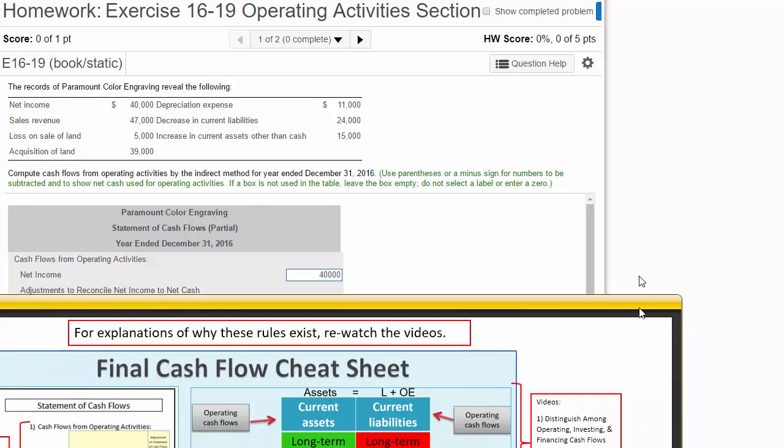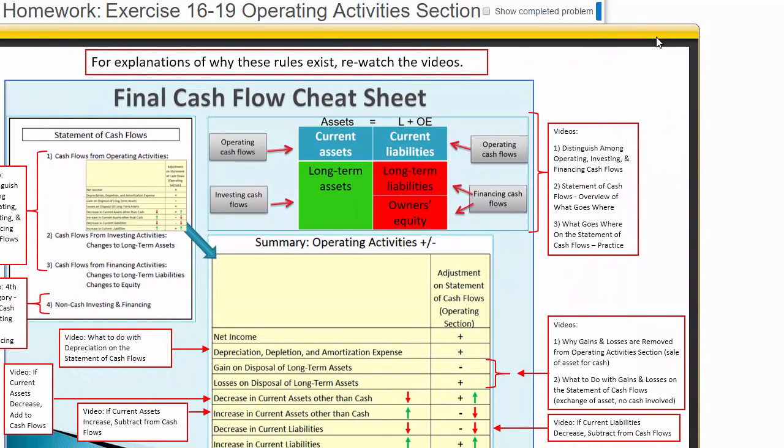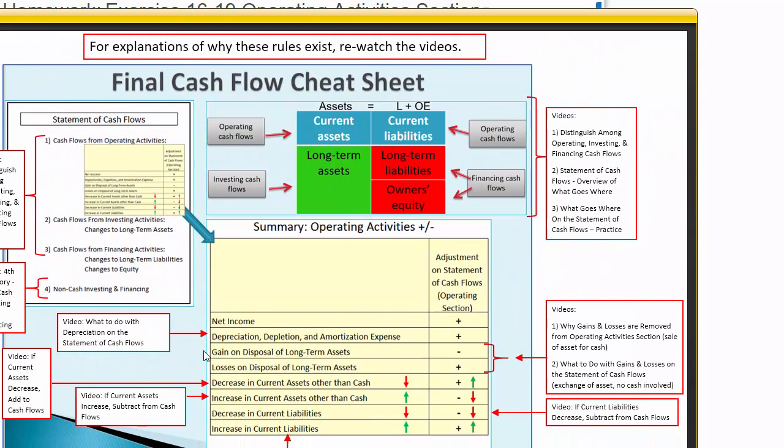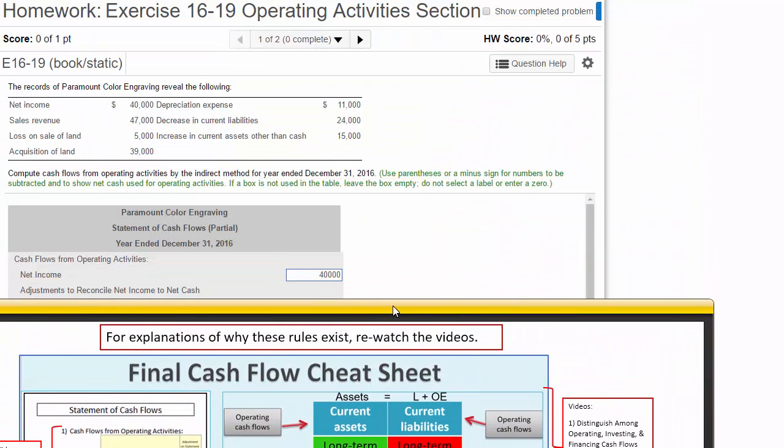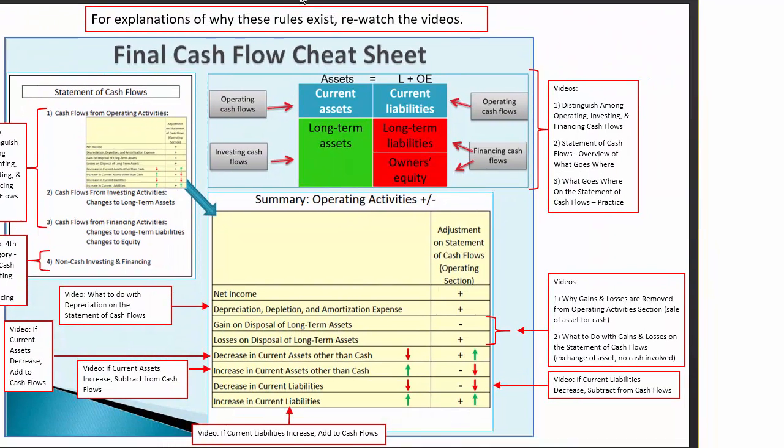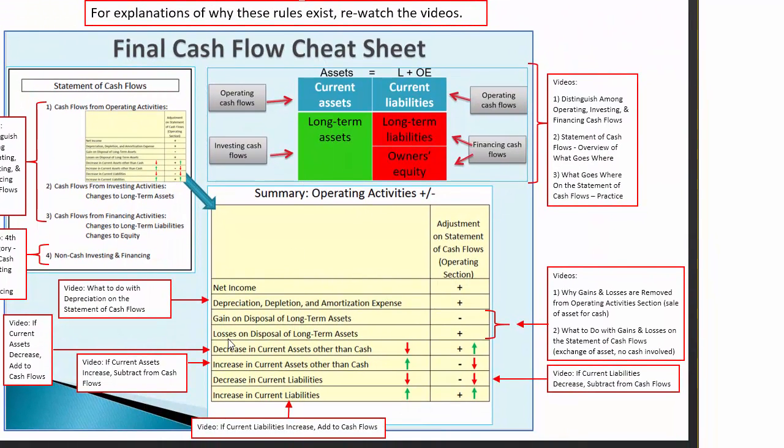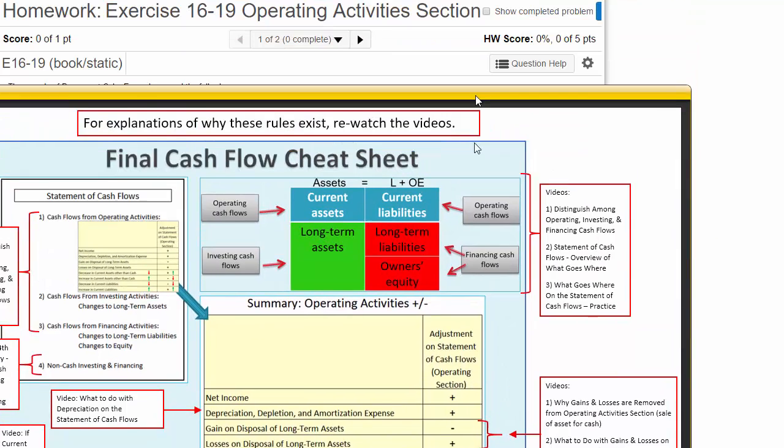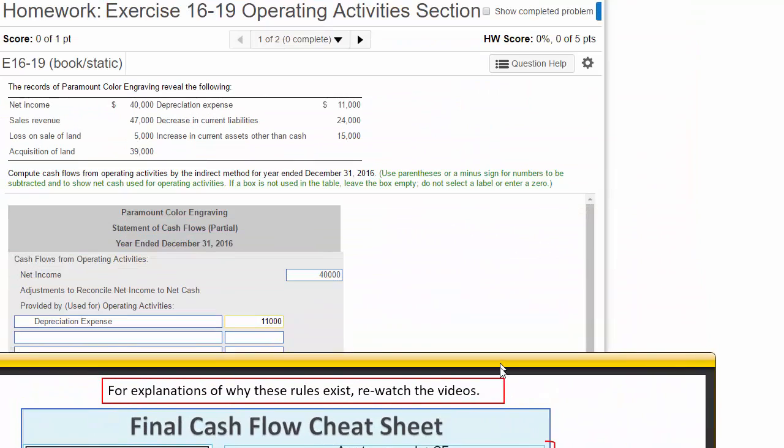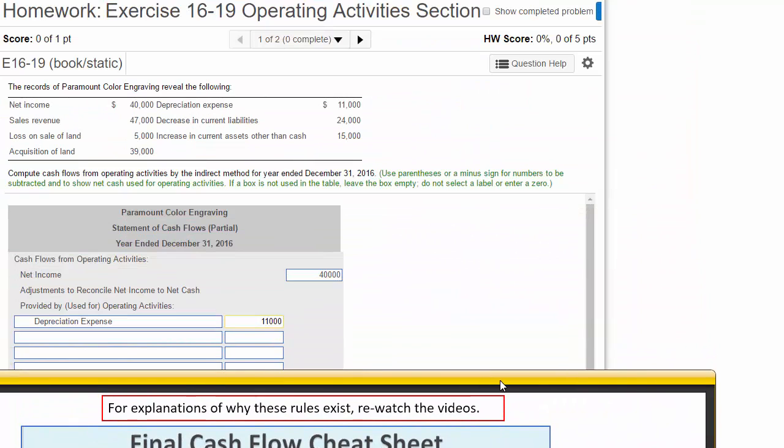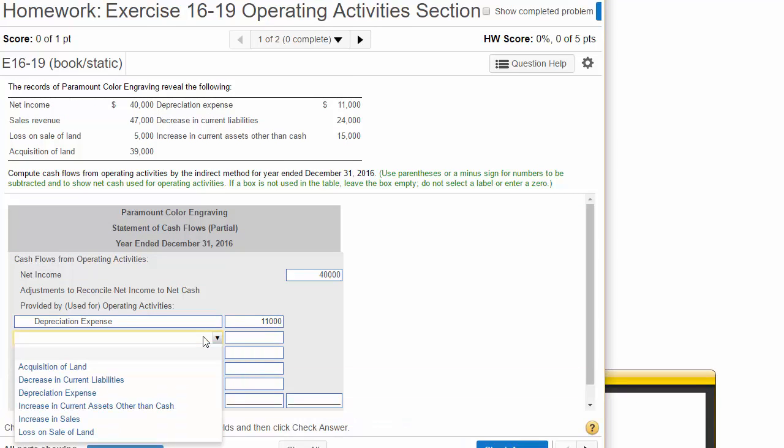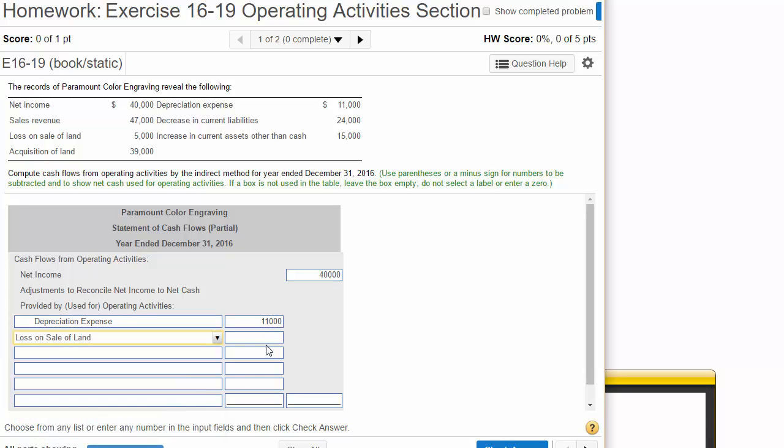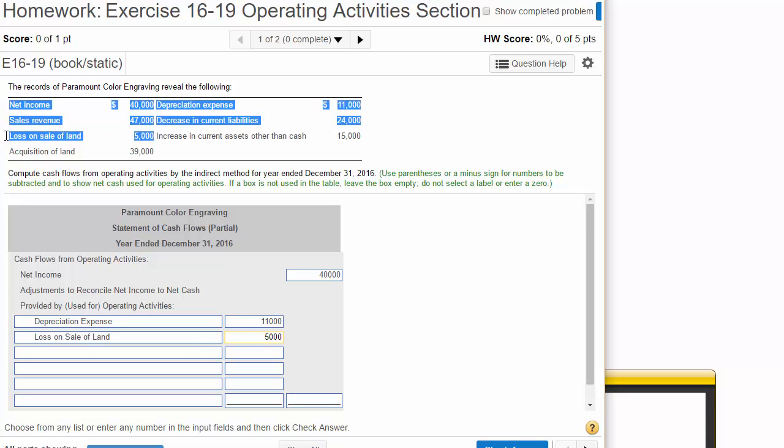And now, according to our Cheat Sheet, we need to check for gains and losses, which would appear on the Income Statement. But this is just a table. So we've got a loss on the sale of land. And our Cheat Sheet says loss on the sale of land, you're going to add that back in. We're backing that out. How do you back out a loss? A loss was subtracted, so you have to add it back in. Loss on sale of land, $5,000. We got that from here.